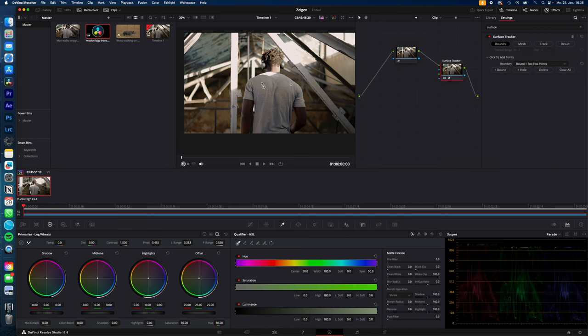Draw a rectangle onto your subject. If you can't draw, make sure you're in the OpenFX overlay.